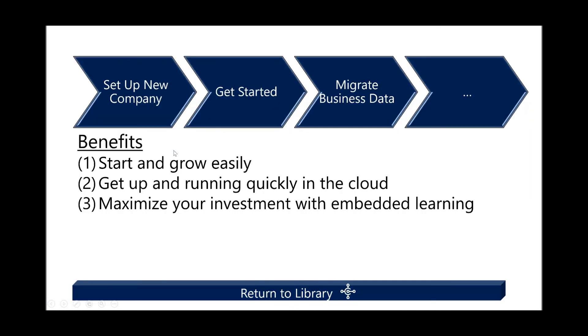And again, the goal of this demonstration was to show you how to set up a company, get started, learn how to use the application, and then apply that knowledge to perform tasks such as migrate the business data.